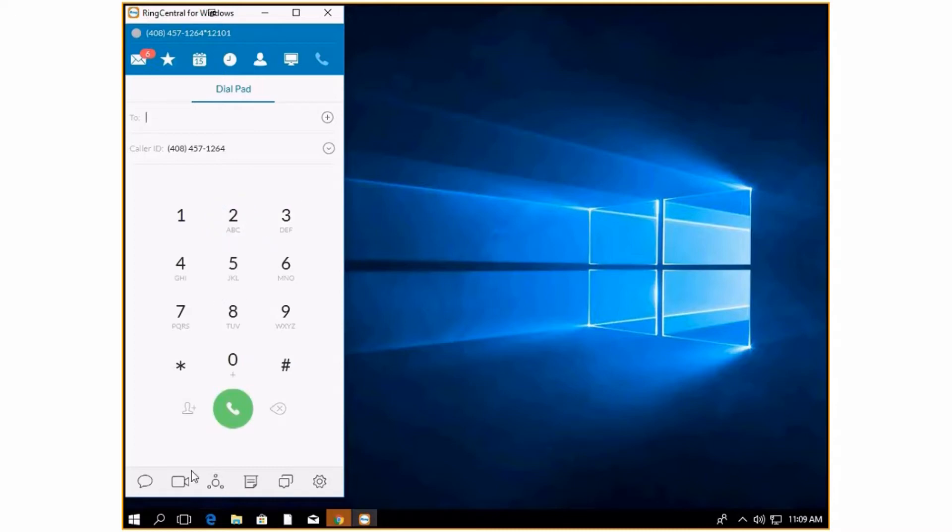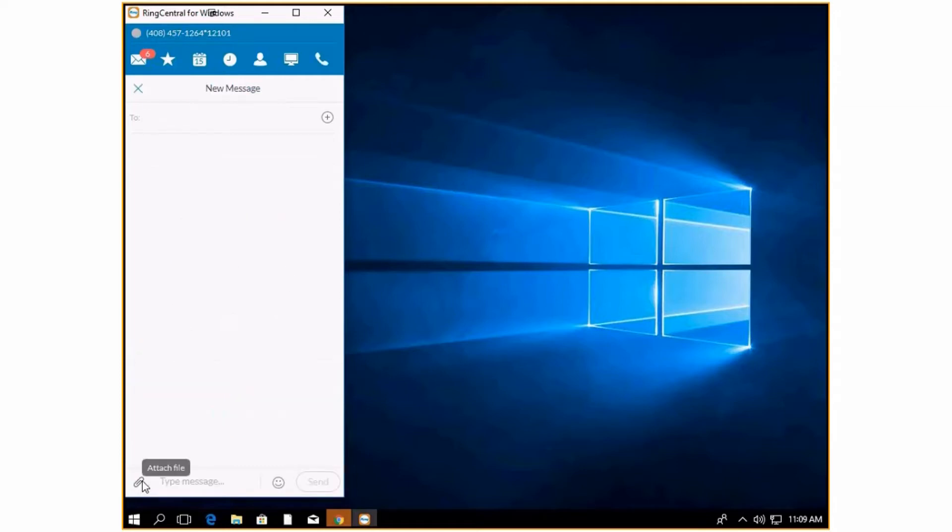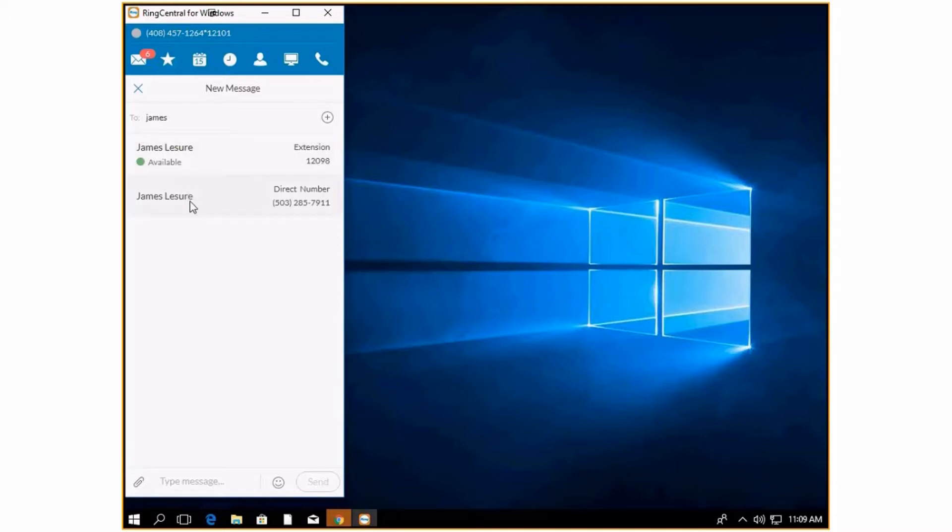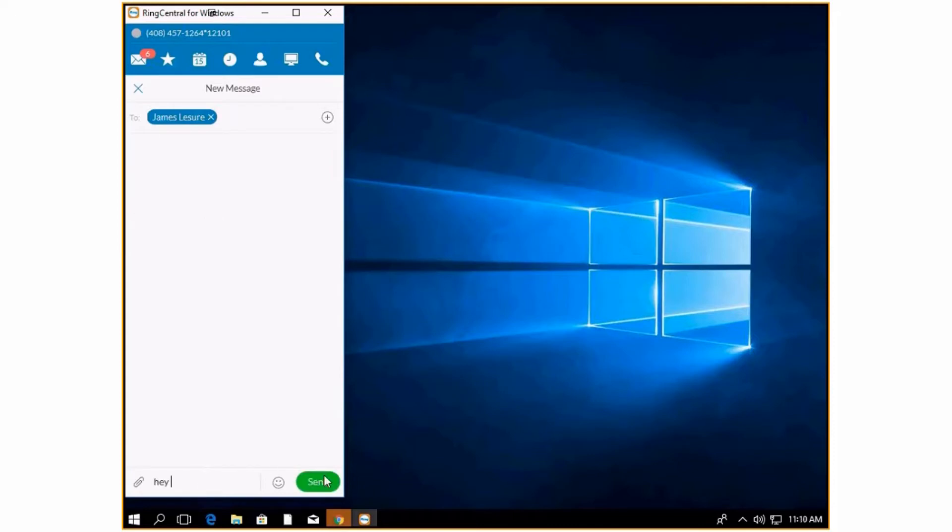Next, we are going to go down to the bottom. This is where I can start a text. If I know that I want to text James, I can type in his number and I can click here and then just start typing in a message. If I press send, it will just be sent directly to his phone.